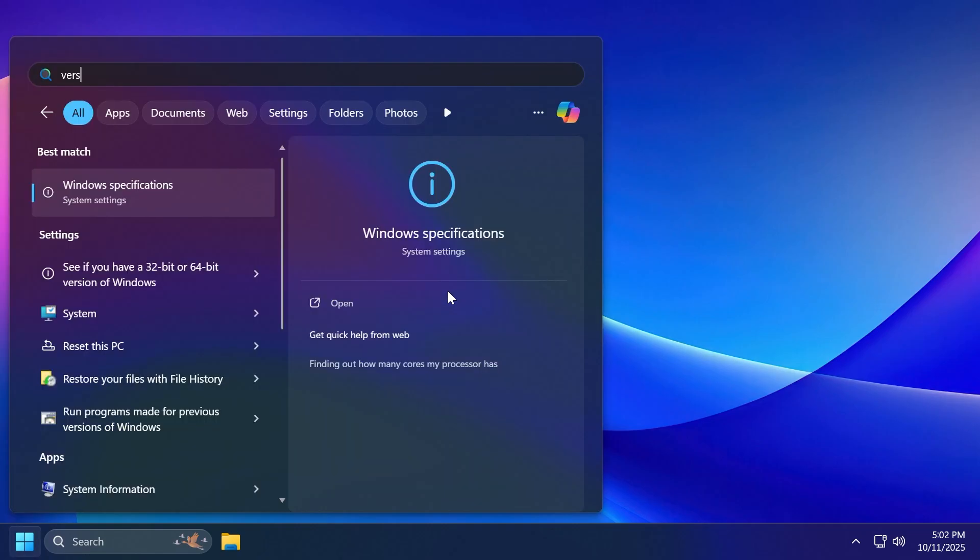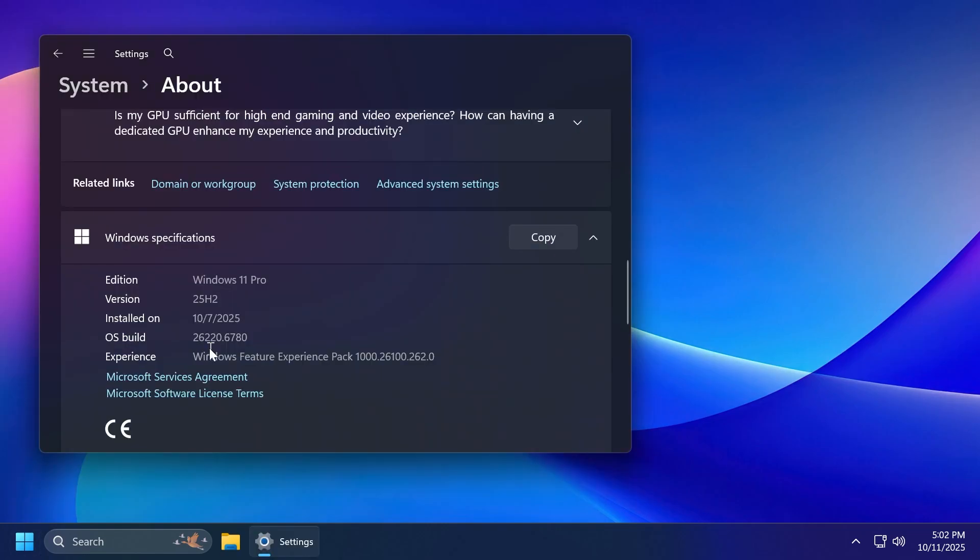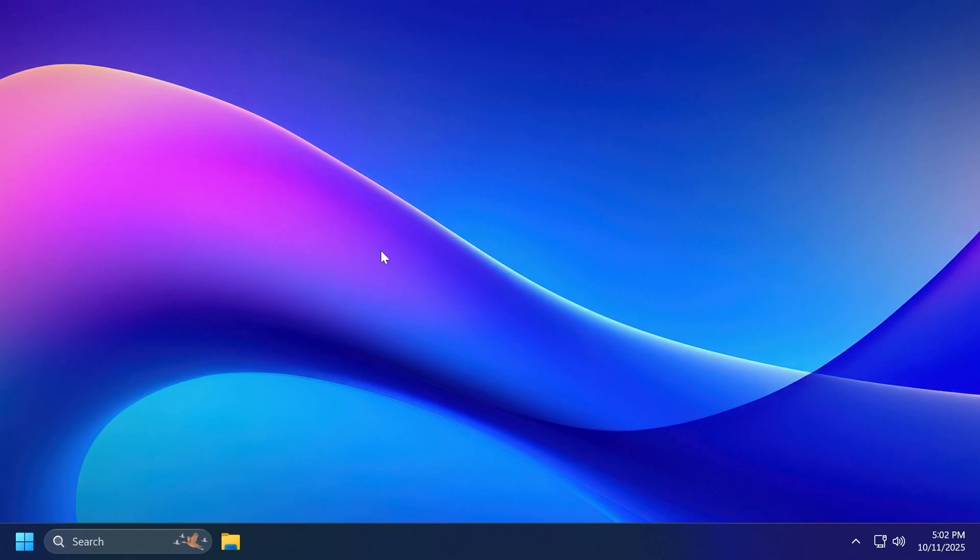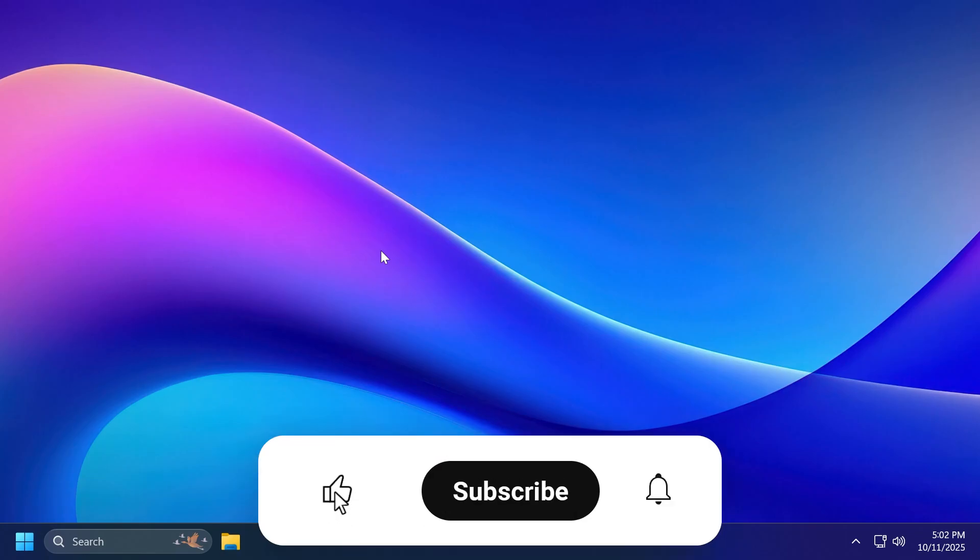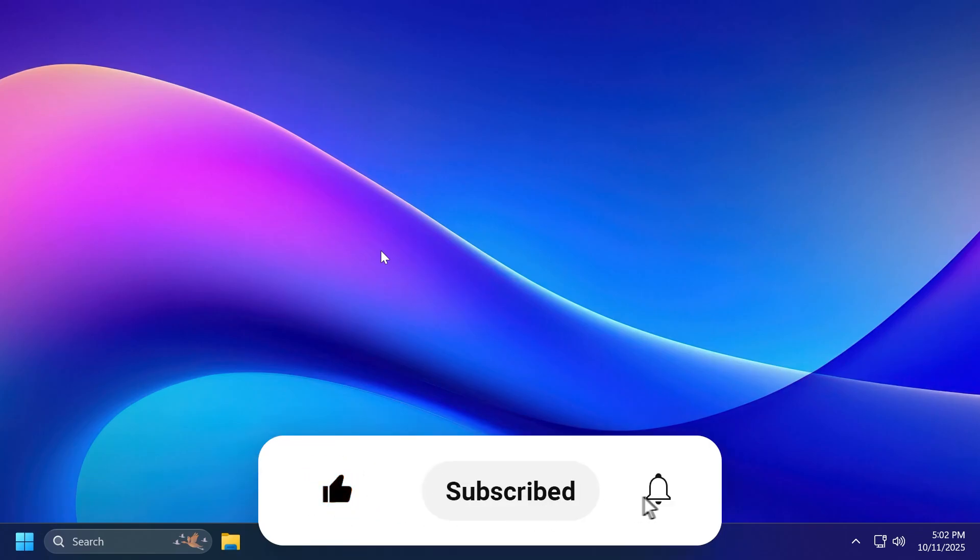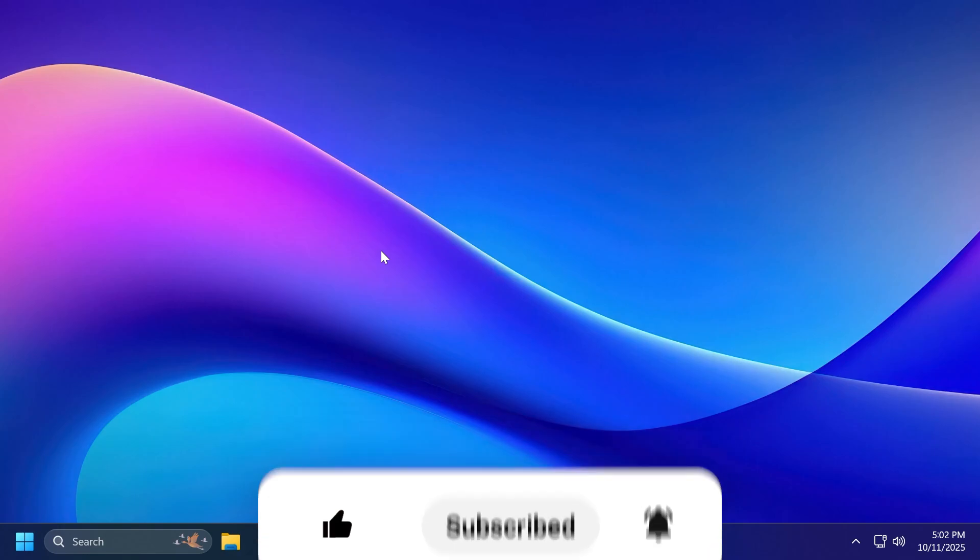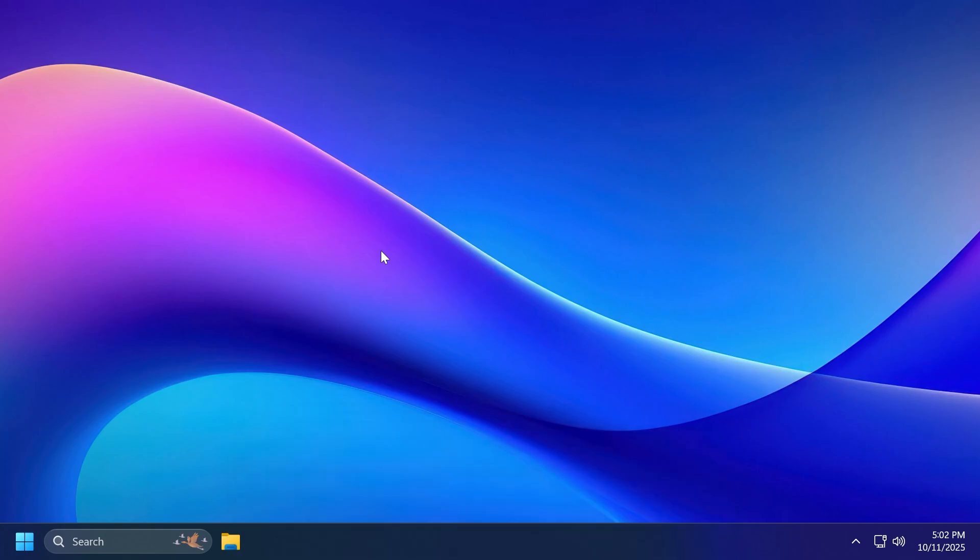We are talking about build 26220.6780, a preview build for the dev channel and 25H2. We're going to talk about what is new, what has changed, and what is fixed in this latest Windows 11 Insider preview build. If you enjoy videos like these, please don't forget to leave a like below and subscribe to TechBased channel with notification bell activated so that you won't miss any features like this one. Let's begin with the video.